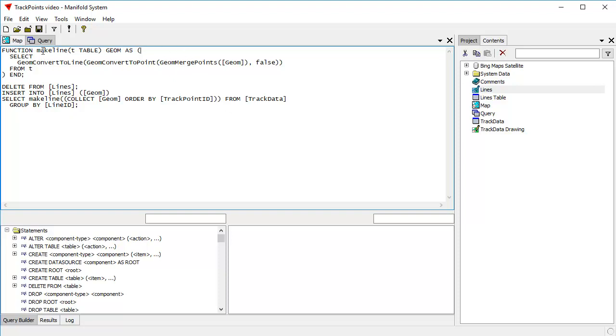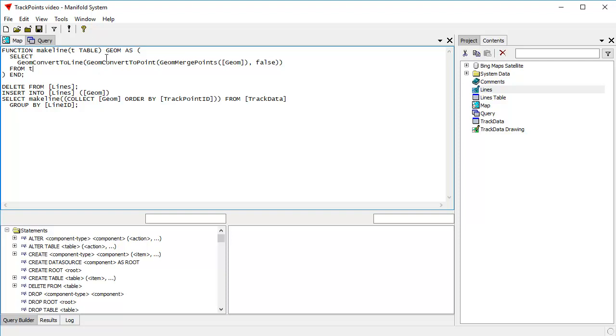So what does make line do? Well, what it does is it uses the geom convert to line function, SQL function. And that function takes a multipoint object and it turns it into a line. Now to create that multipoint object, what do we need to do? We have these two other functions that we use.